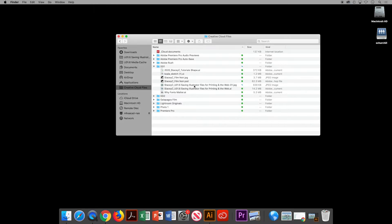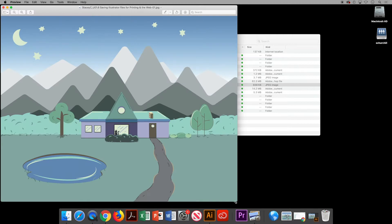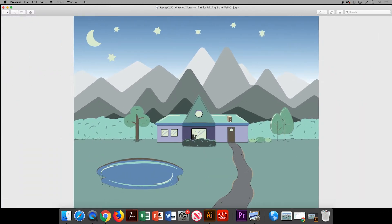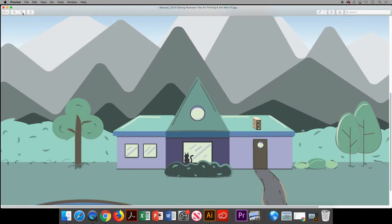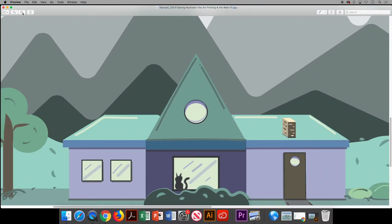I'll find the file here that was just saved. Here's my JPEG, and if I just double click and open it in preview I can check out the quality. The sides of the artboard did not get printed. Zooming in a bit — looks fantastic.